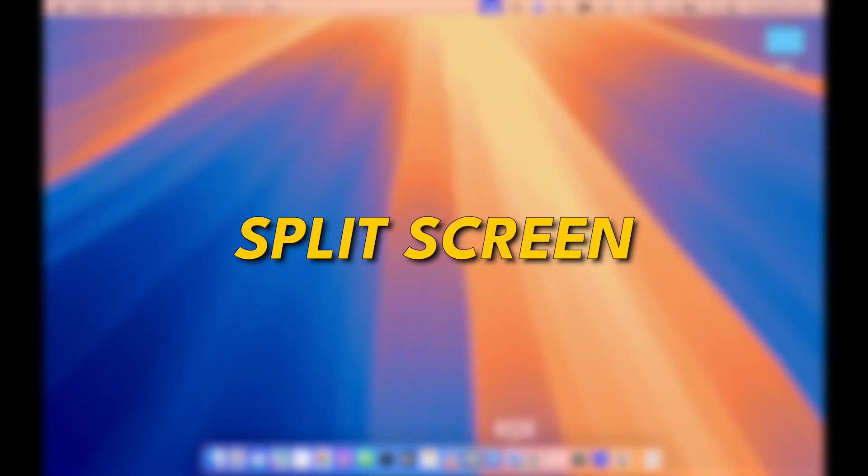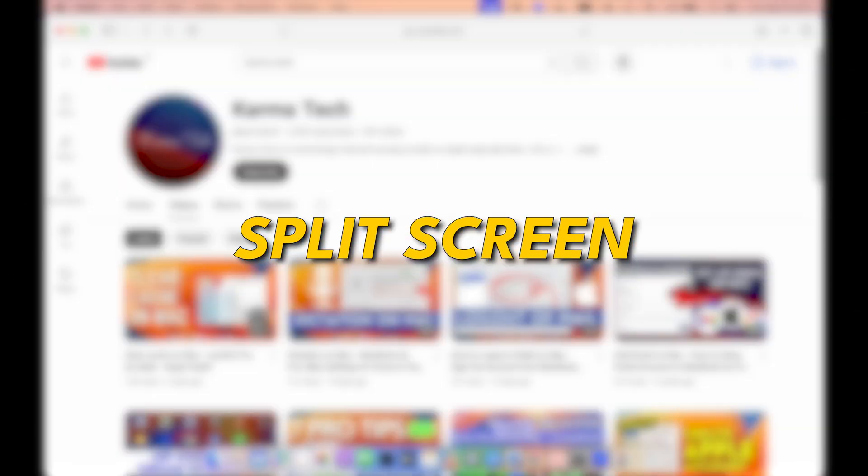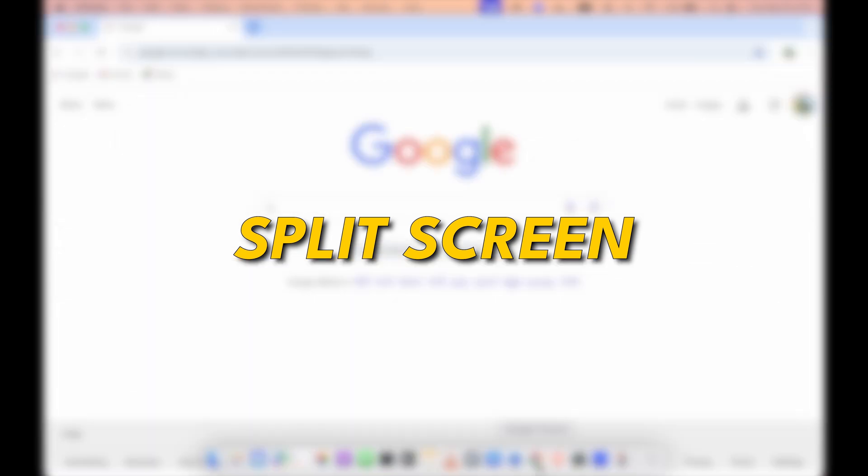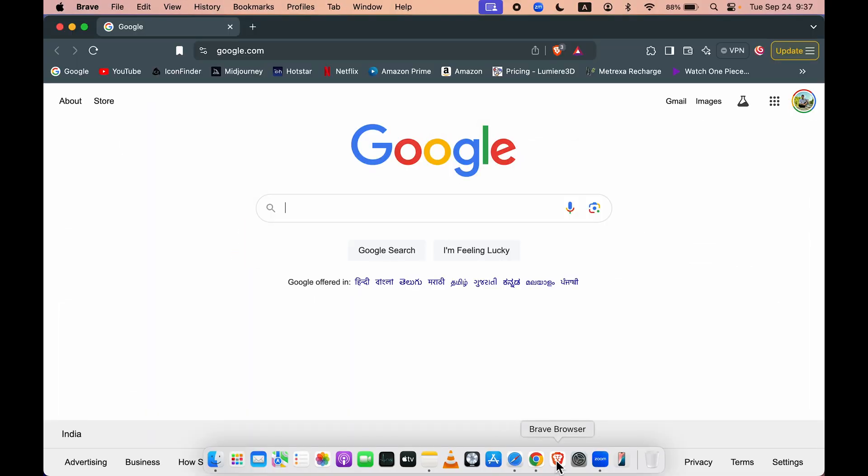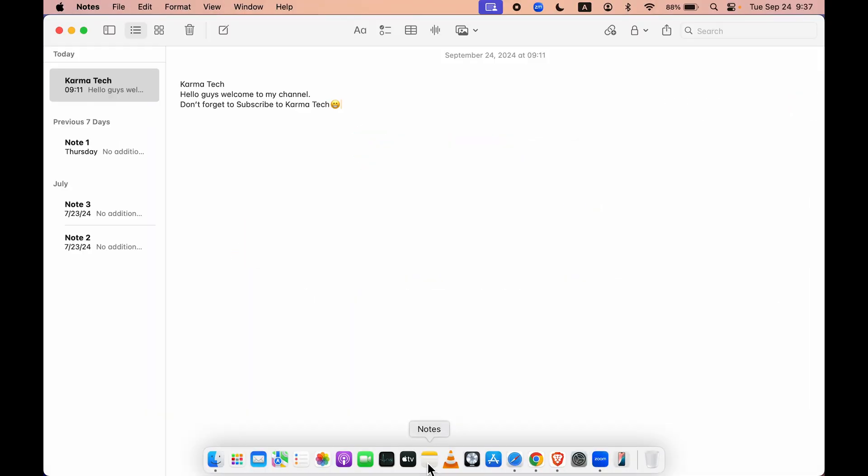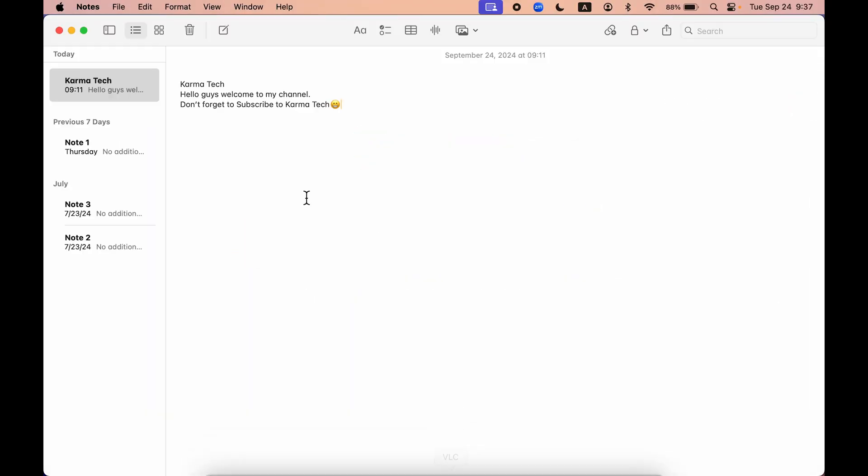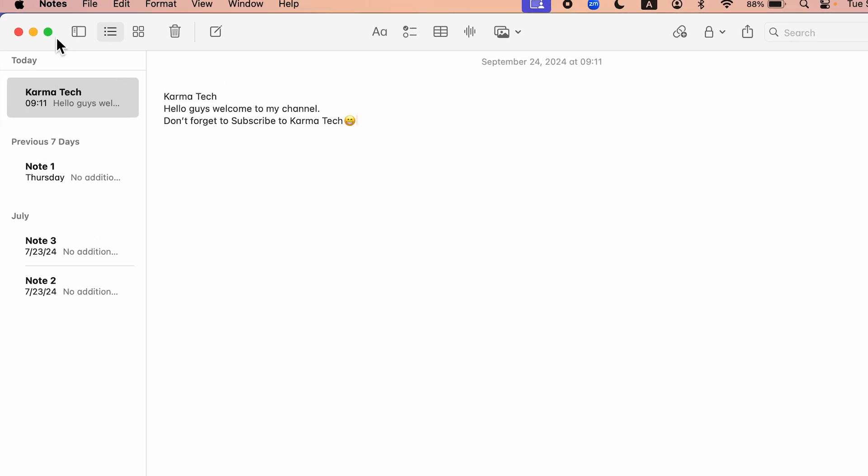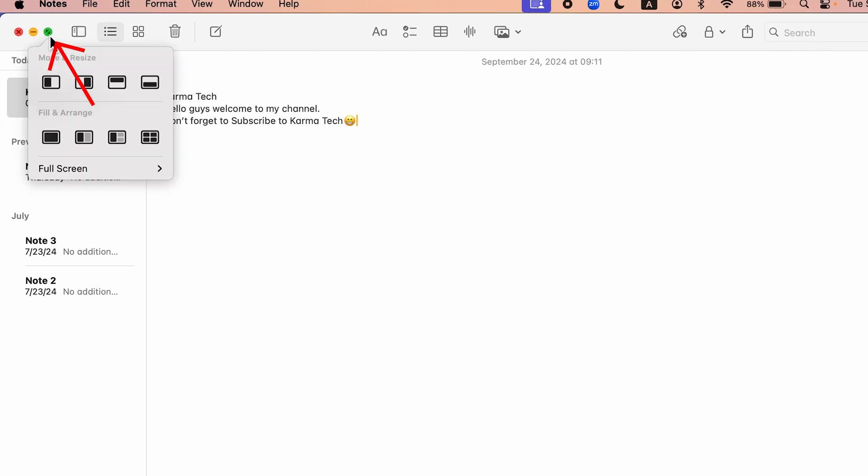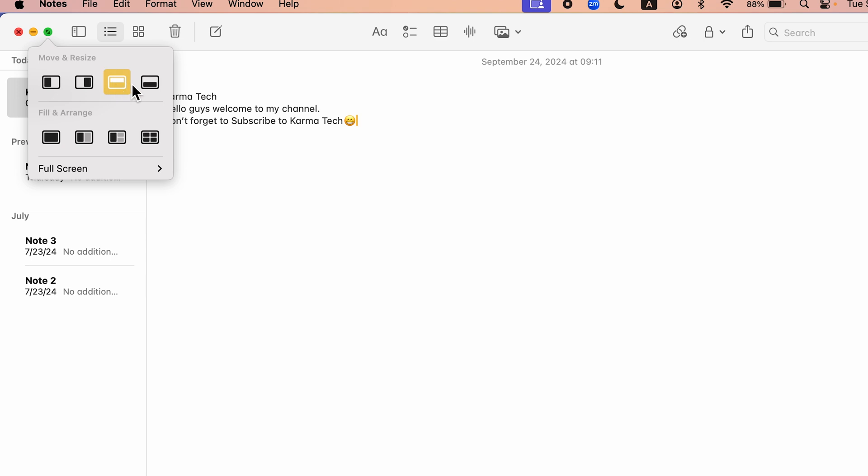Now the third feature is split screen. So there is an update in split screen. If you're using multiple applications at the same time and want to use split screen, you can point your cursor over here on the green button and you get multiple options. Earlier, there were only two options: tile window to left and tile window to right.